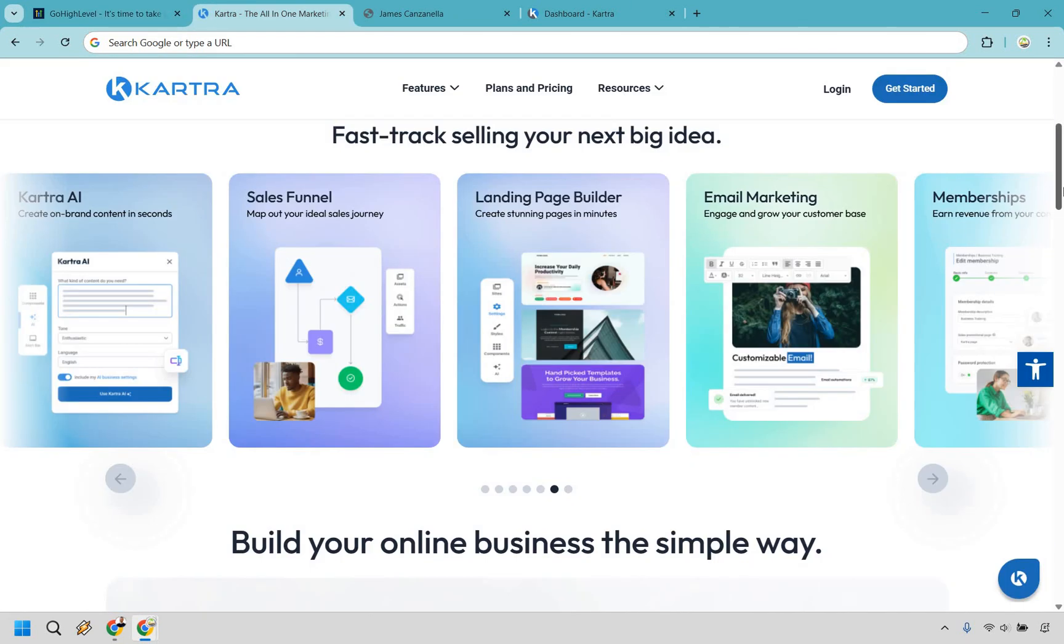Kartra, on the other hand, is perfect for solo creators, coaches, course sellers, and service providers who want an all-in-one setup without needing a dozen integrations. It's polished, stable, and just works, especially if you're focused on selling your own stuff.